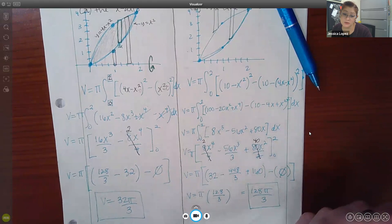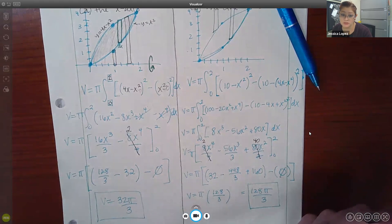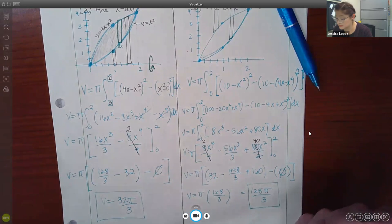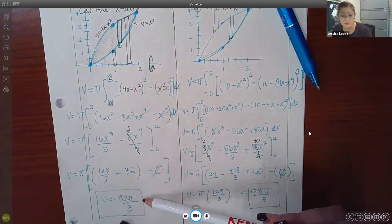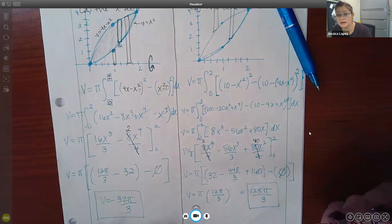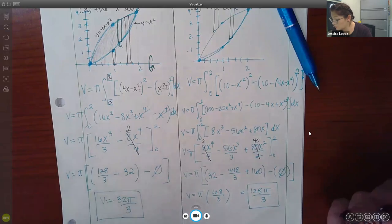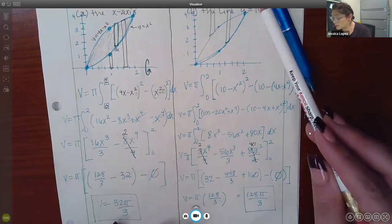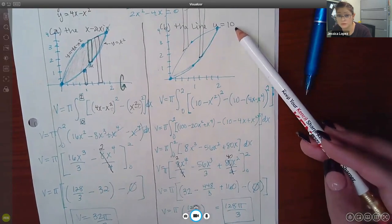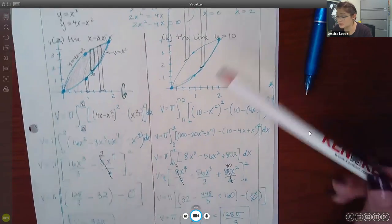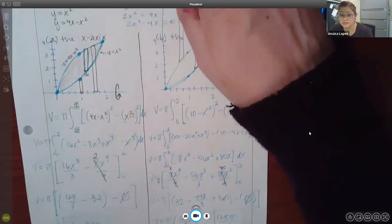You can pause the video to verify each step and make sure you get the same results. We evaluated from 0 to 2 and ended up with the volume. Once you return from the pause, we'll talk about part b, which involves revolving about the line y equals 10.